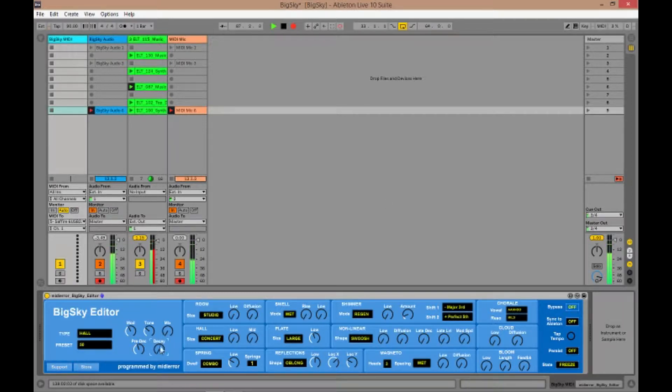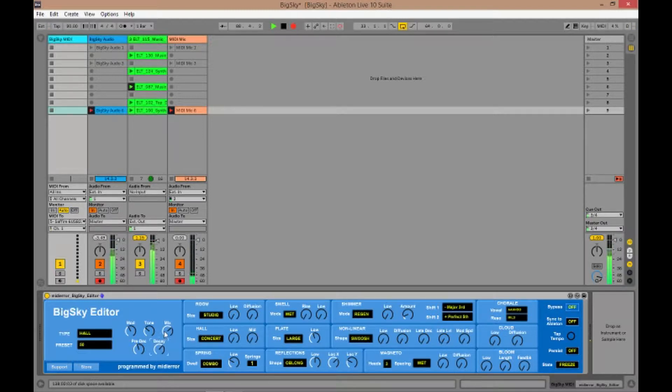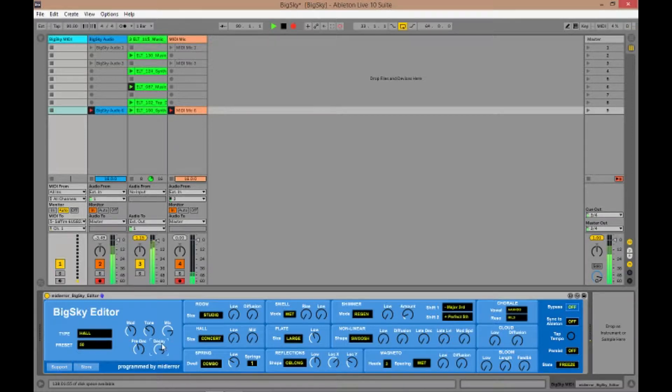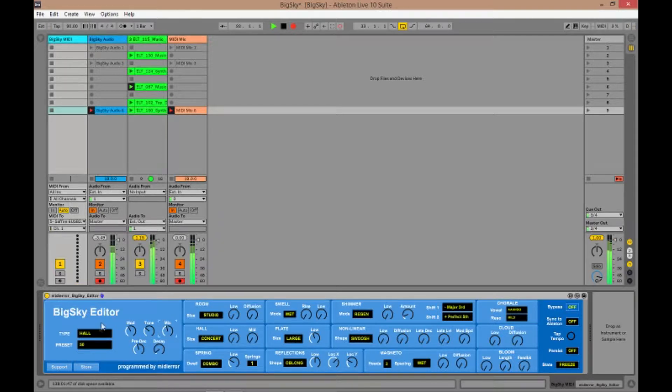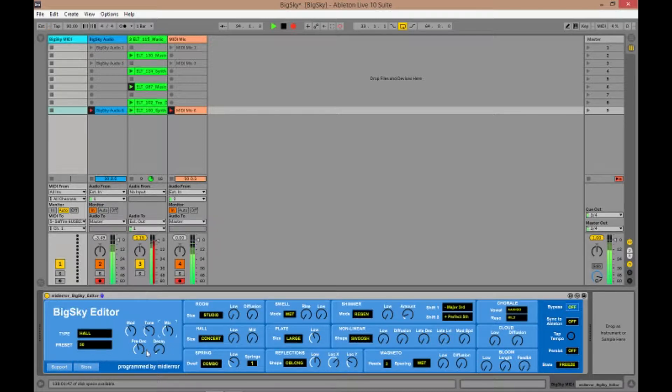What you have here are all of the controls for the Strymon Big Sky available to automate and dig into without needing to dive through menus. You have immediate access to every single parameter here and it's already mapped for you.